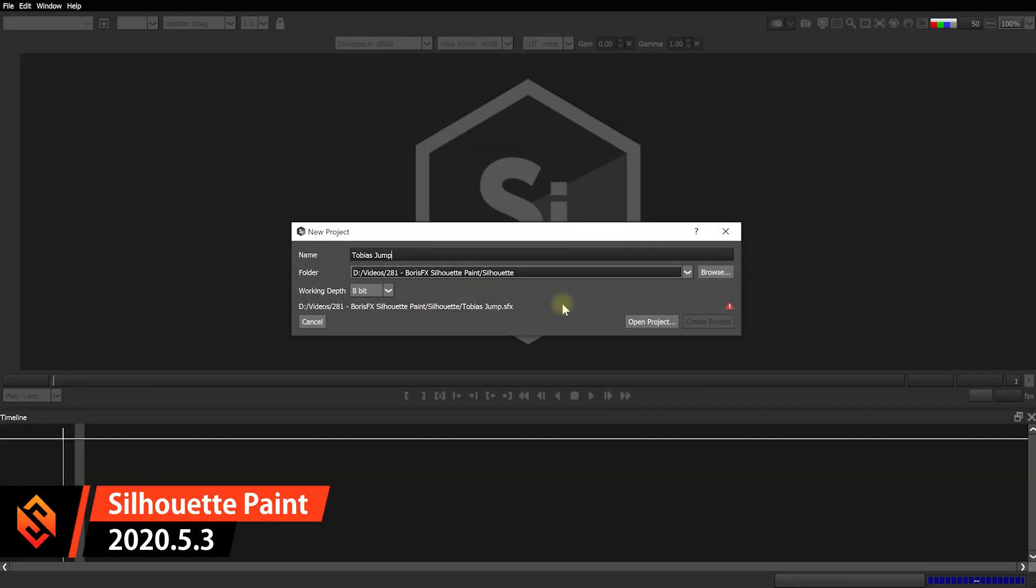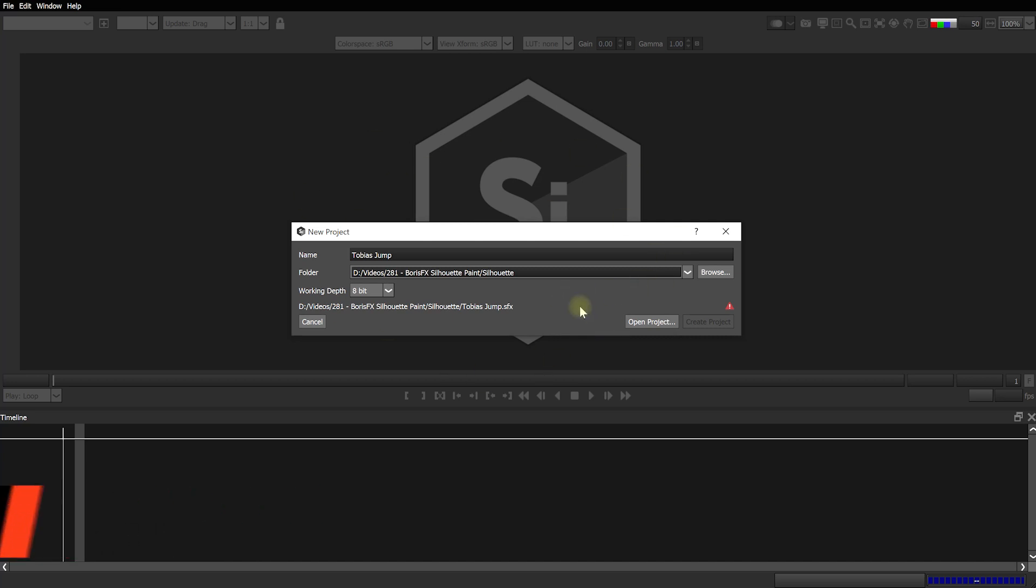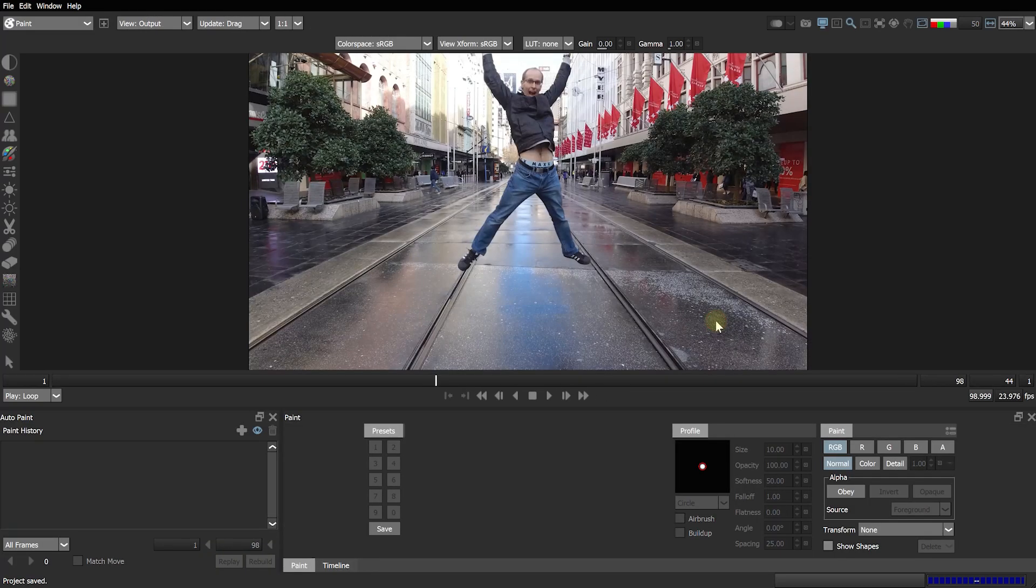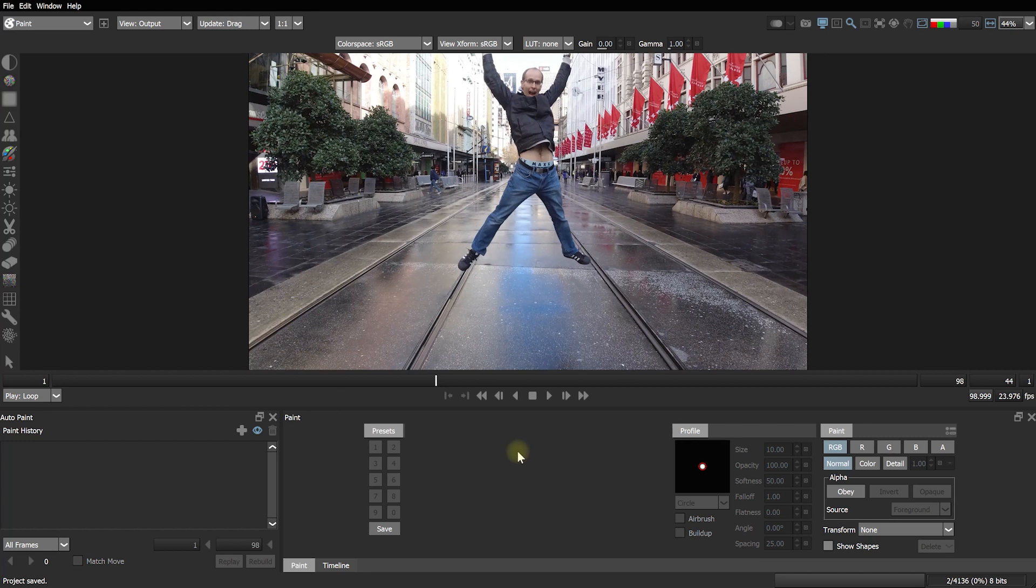But let's just leave that for now and let's simply hit open to open up the Silhouette Paint interface. First off we need to define where we want to save this project because you can actually open Silhouette Paint projects in other host applications or in the standalone version of Silhouette. So let's simply call this one Tobias Jump Animation. I'm going to leave working depth at 8-bit. Then simply hit create project and here we are in Silhouette Paint.